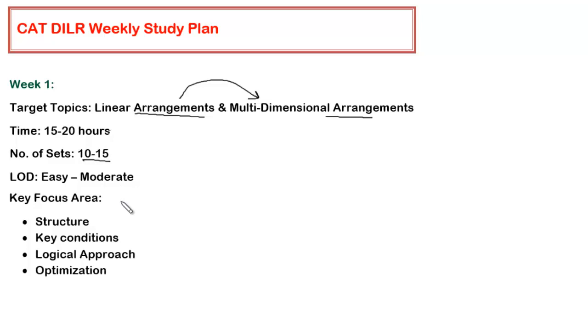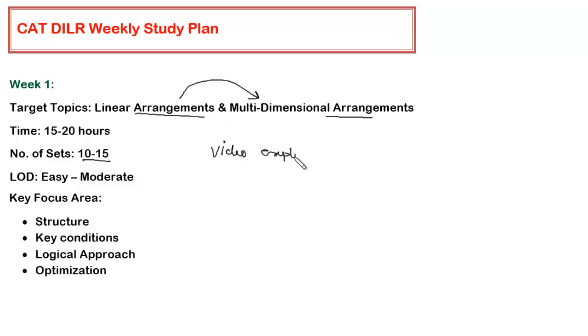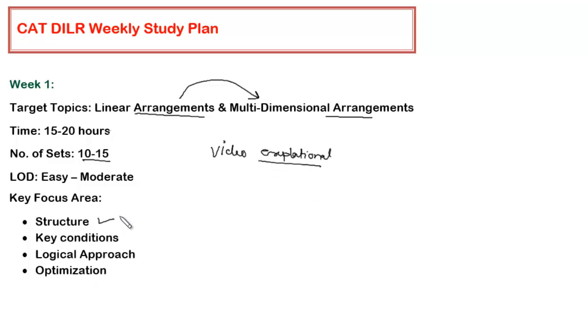The key focus areas are important. Once you are solving any set, you will be provided with video explanations. You have to use these video explanations very effectively. In the video explanation, you have to focus on four areas. The first thing is the structure in which the data has been put. Since it's a linear arrangement, the data would be put either in horizontal lines or vertical lines. In multidimensional, there will be more than one row or more than one column.